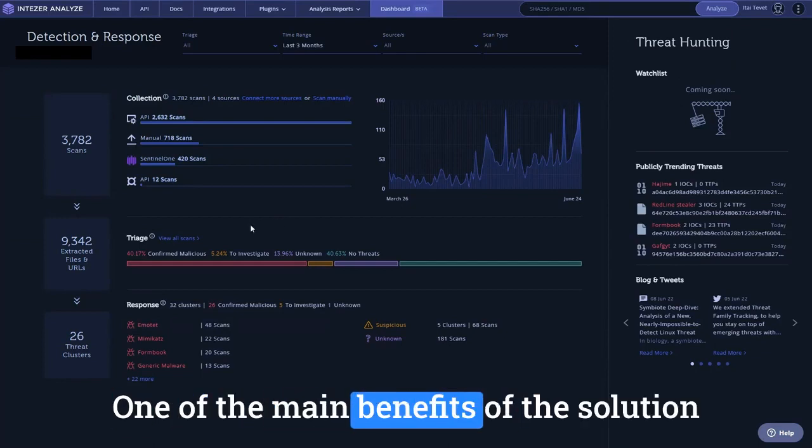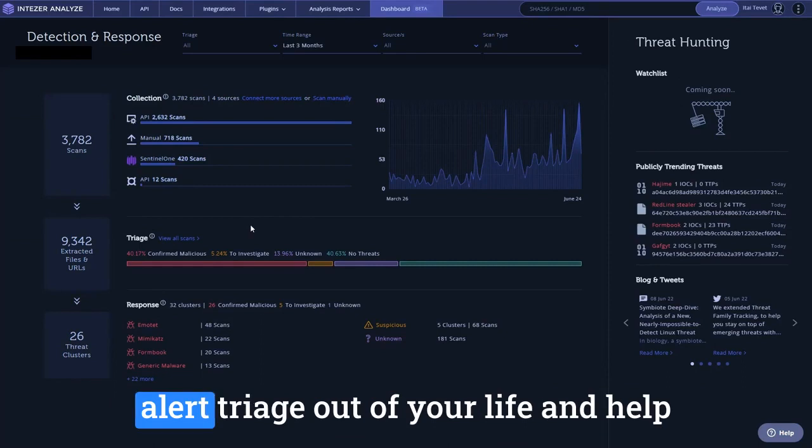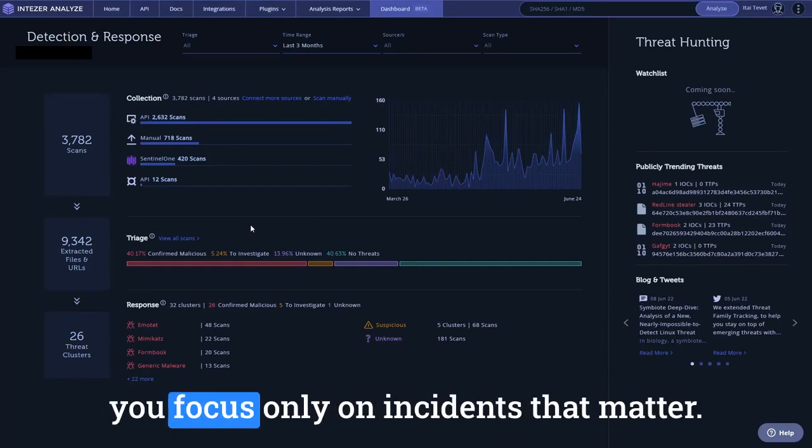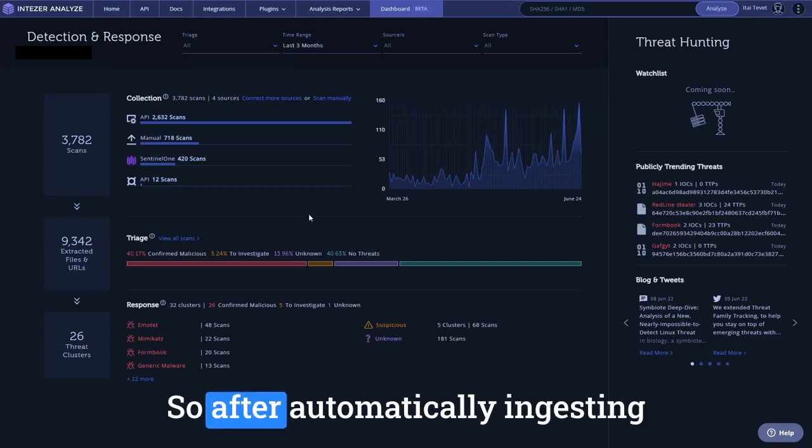One of the main benefits of the solution is removing the grunt work of Tier 1 alert triage out of your life and help you focus only on incidents that matter.